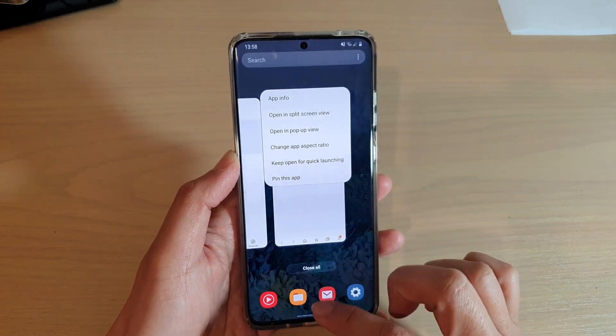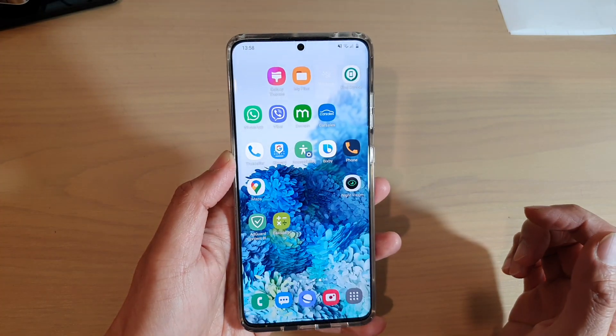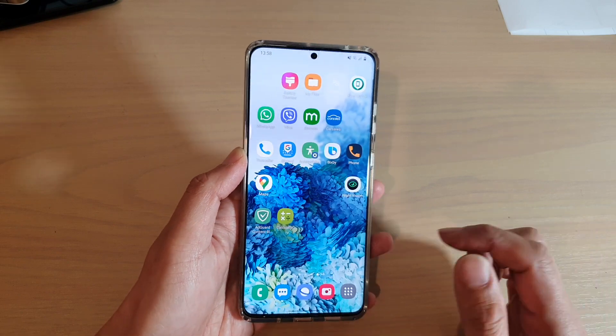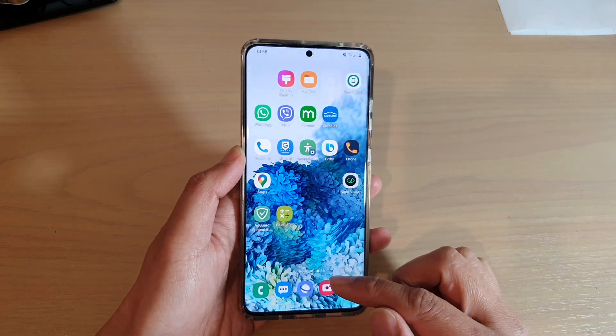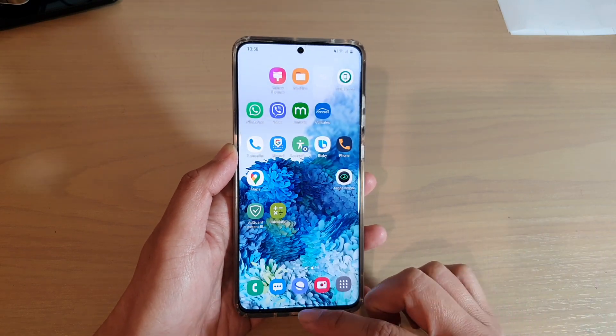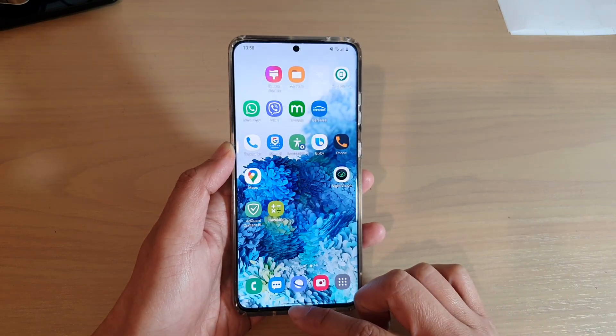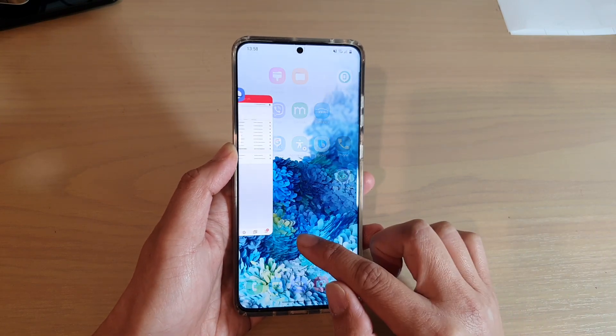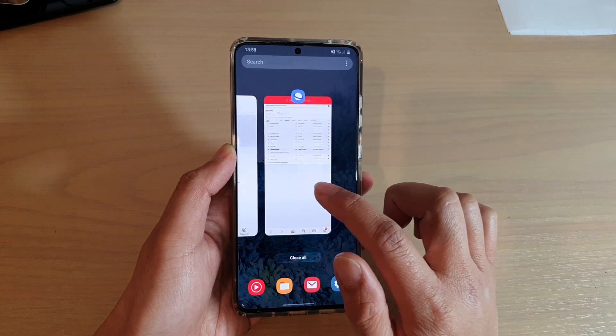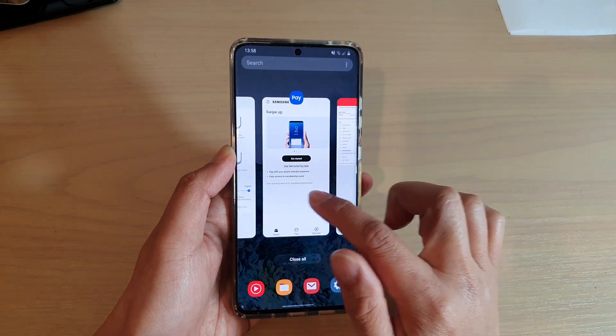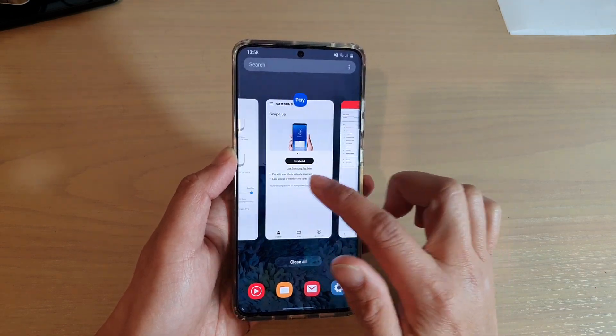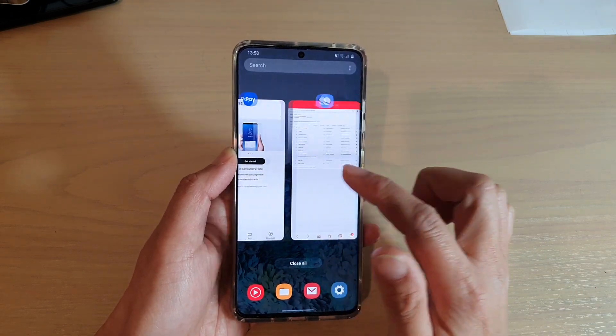Now to do so, first let's go back to your home screen. And then what you want to do is go into the recent apps screen. So I'm going to swipe up and hold, and then in here I'm going to my recent apps screen.